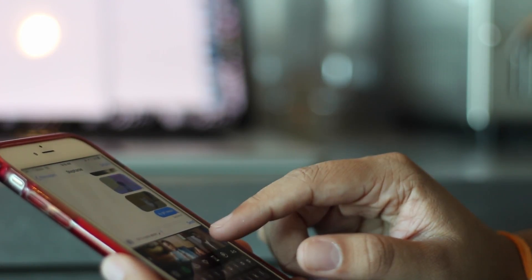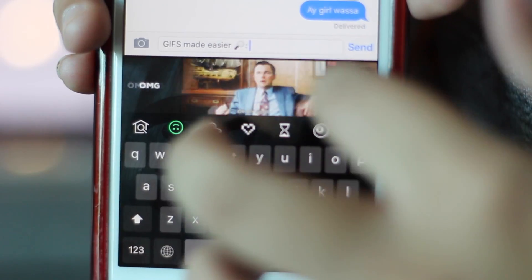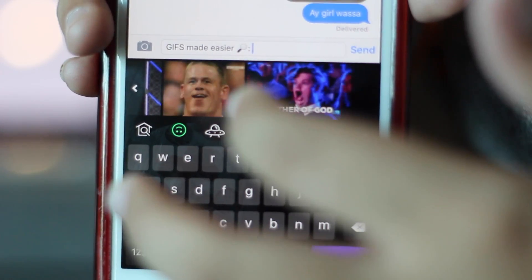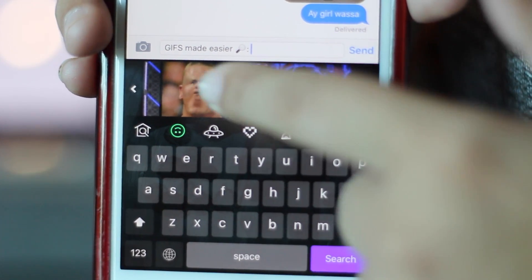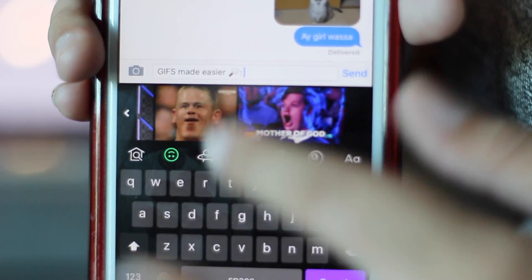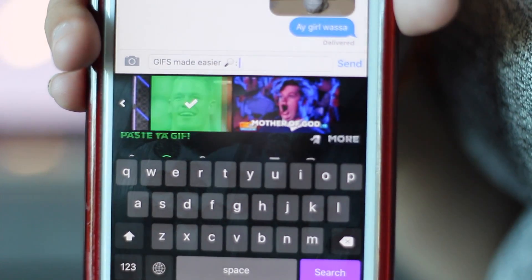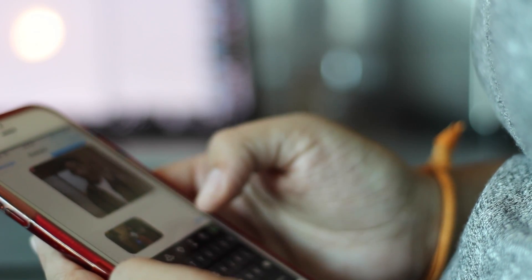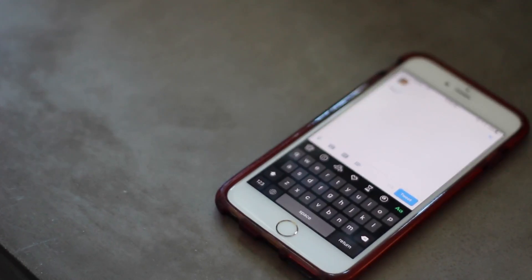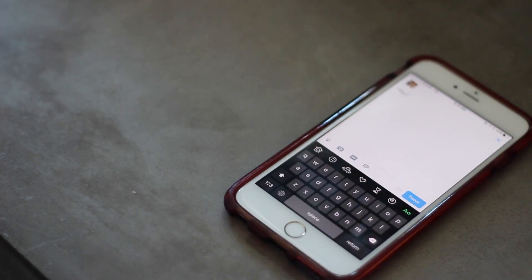The only con I found with Giphy Keys is that autocorrect does not work even if you have it turned on, but you do get predictive text, so that's a personal preference. Overall, Giphy Keys offers really easy navigation when scrolling through and searching GIFs, a GIF category section, and a favorites section where you can add your top-used GIFs for easy access. That was a comparison between GIF Keyboard and Giphy Keys.